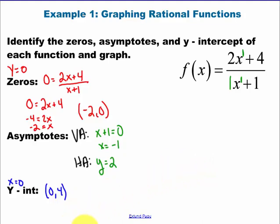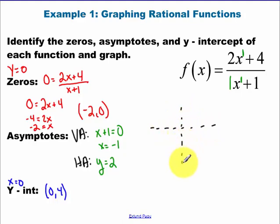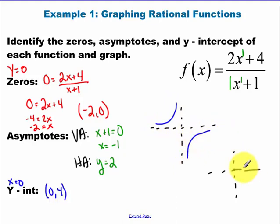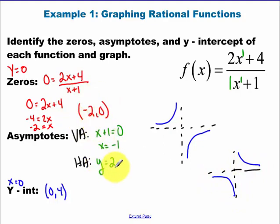Something to consider: when you have one vertical asymptote, the two pieces of the graph are going to be in dueling corners, I call them. So it's going to look something like this — or like this. And all of these points are going to help us determine which dueling corners the graph is going to be in.